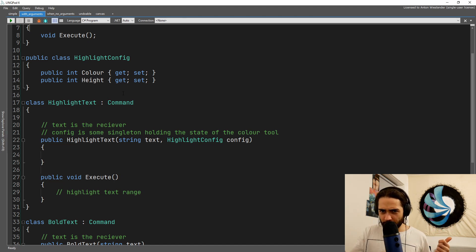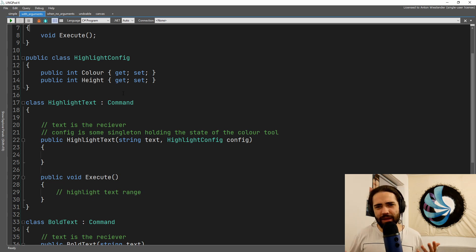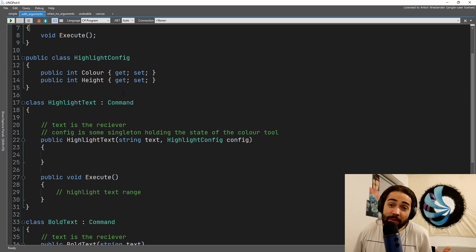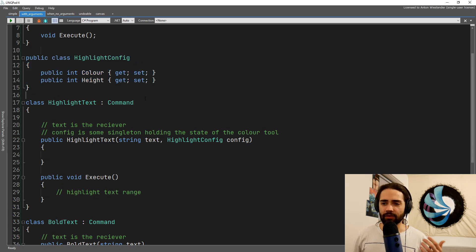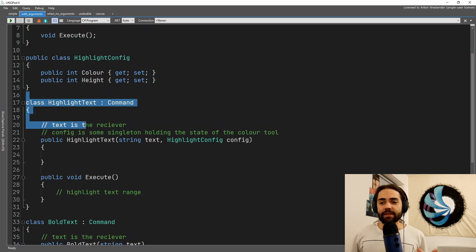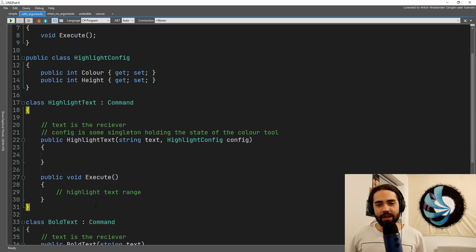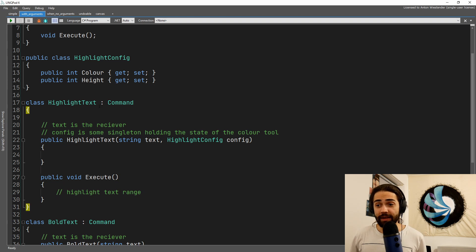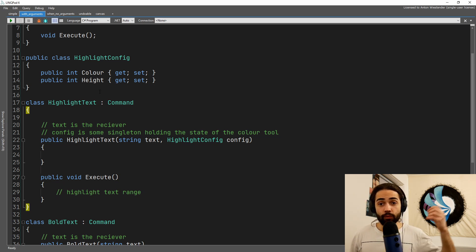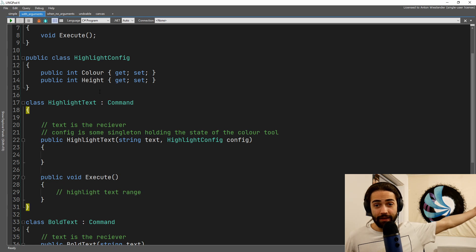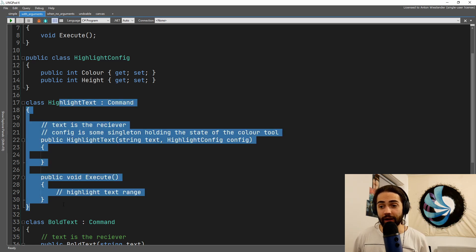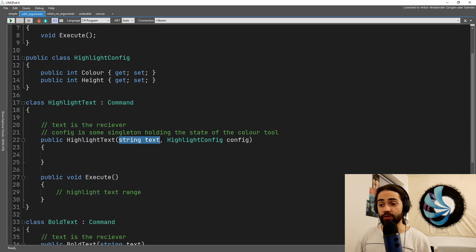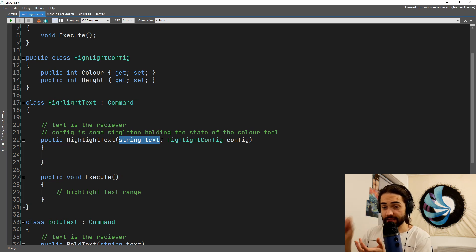This is where, if you can imagine what a command looks like, it's essentially a little package that you're going to bundle up. So before you go ahead and execute the highlight, you create your highlight text, you take the thing that we're going to act on - the text - and you're putting it inside the command. Then the next thing that we're putting there is the configuration, which is going to control how that thing is going to happen on the text.